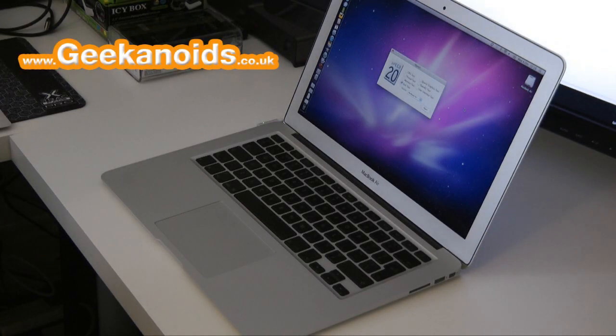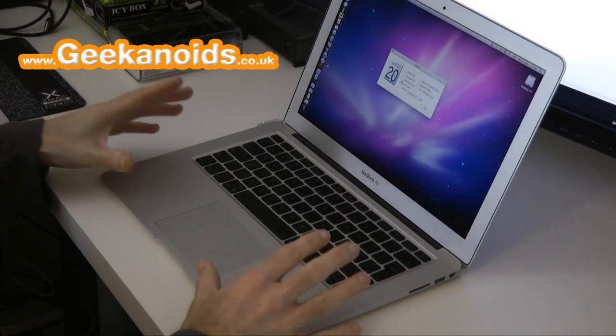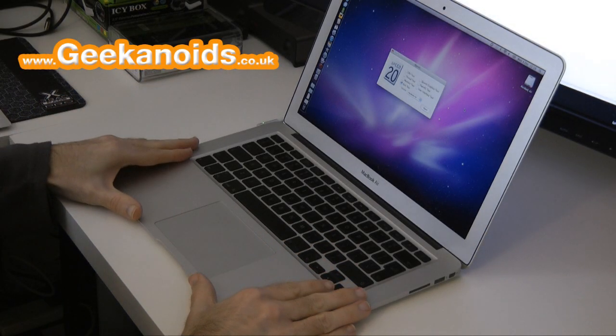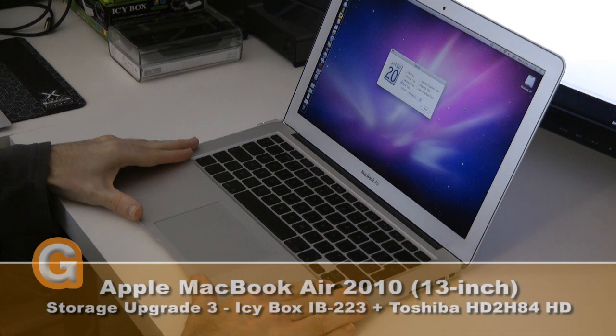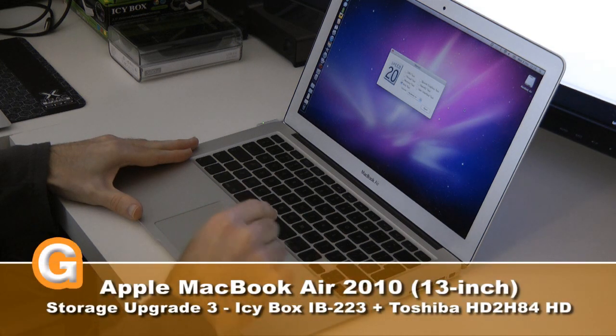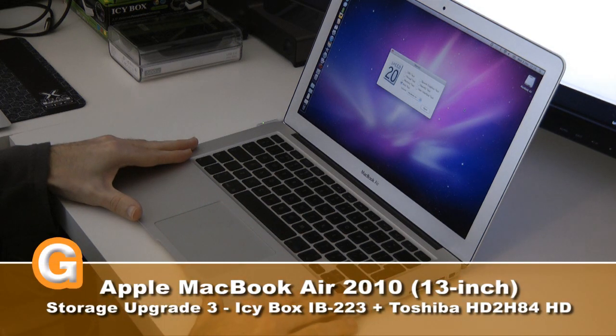Hi everyone, this is Dave from Geekanoids and this is my 13-inch Apple MacBook Air. This is the latest 2010 model.